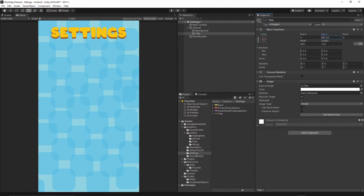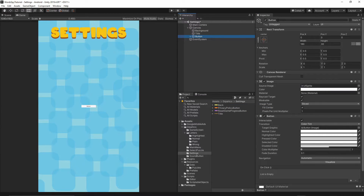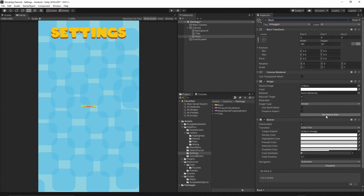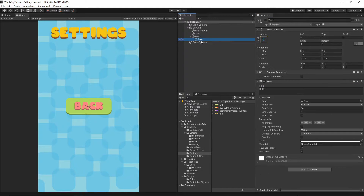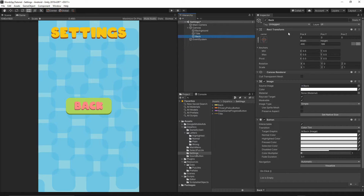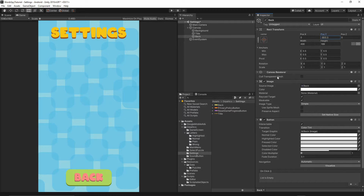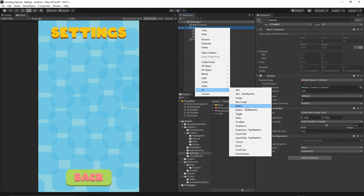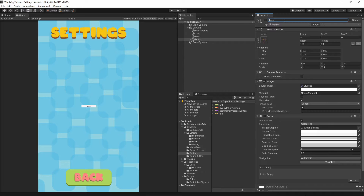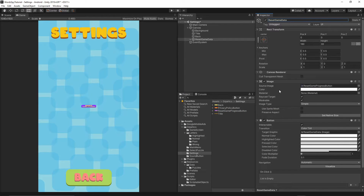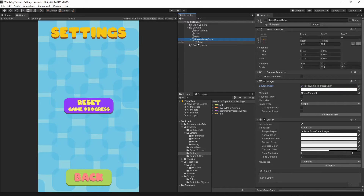Now let's add a few buttons. The first button is a back button. Right click on the canvas and add a UI button, call it 'back'. Inside our settings folder we have a back texture — grab it, drop it into the source image, set native size, and remove the text component. Move this button to the bottom of the screen. Next, add a reset game data button — right click, UI button, call it 'reset game data'. Grab the reset game progress button texture, drop it into the source image, set native size, and remove the text component.